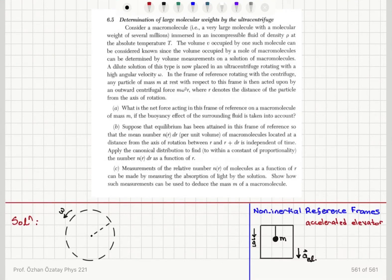Determination of large molecular weights by the ultracentrifuge. Consider a macromolecule — a very large molecule with a molecular weight of several millions — immersed in an incompressible fluid of density rho at absolute temperature T. The volume V occupied by one such molecule can be considered known, since the volume occupied by a mole of macromolecules can be determined by volume measurements on a solution of macromolecules.